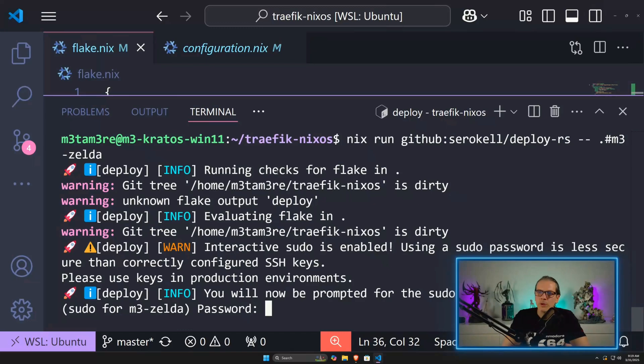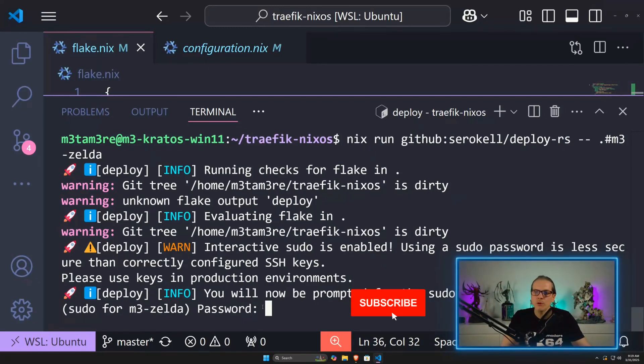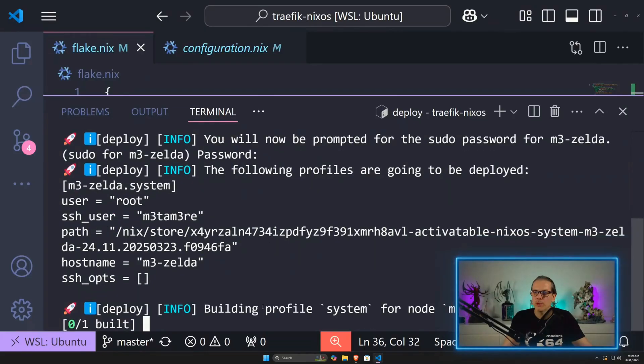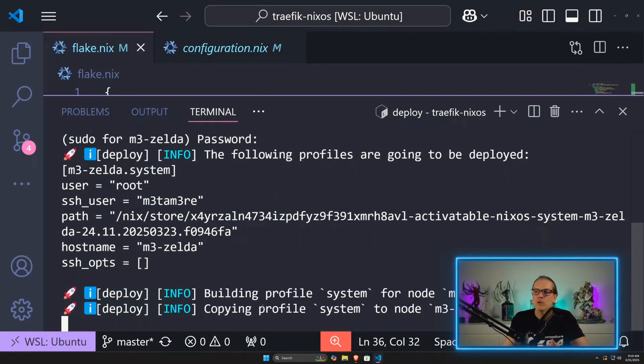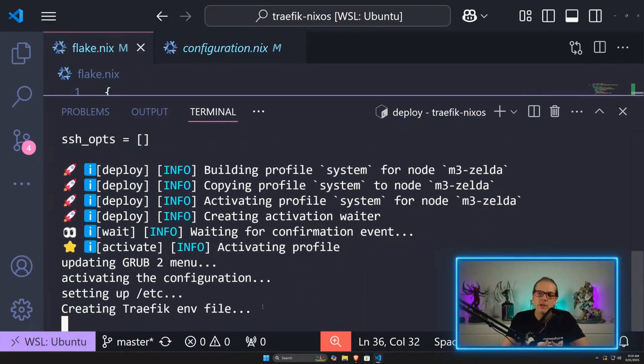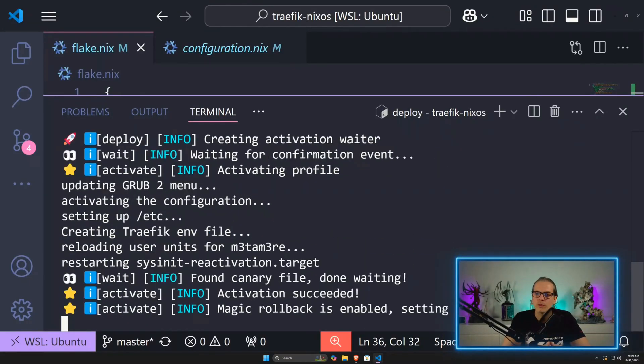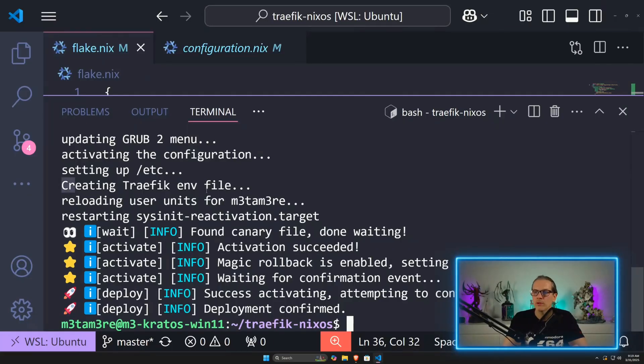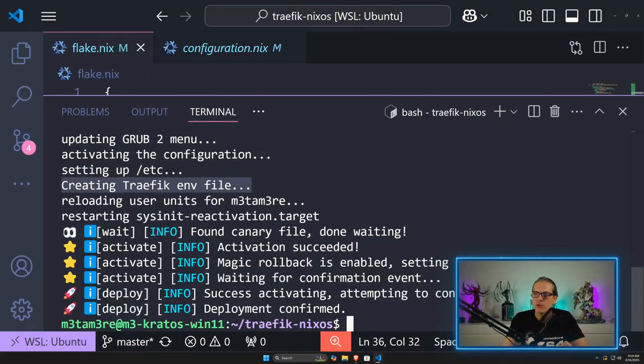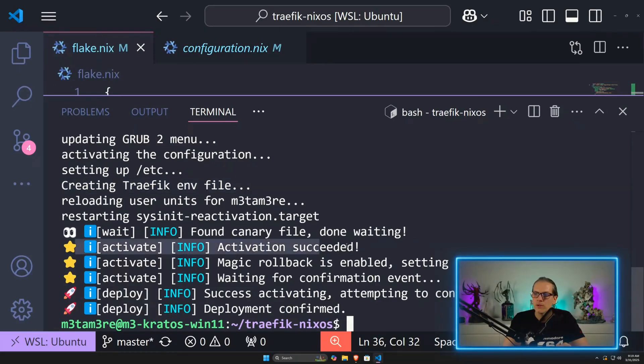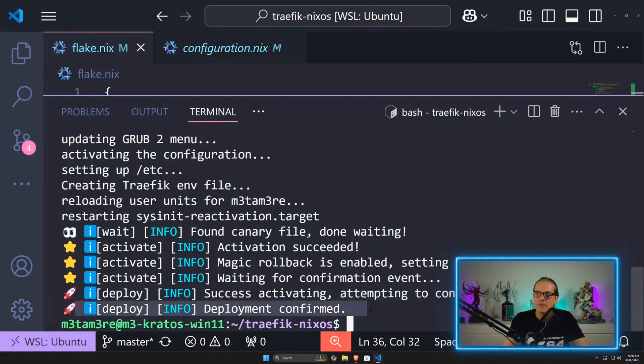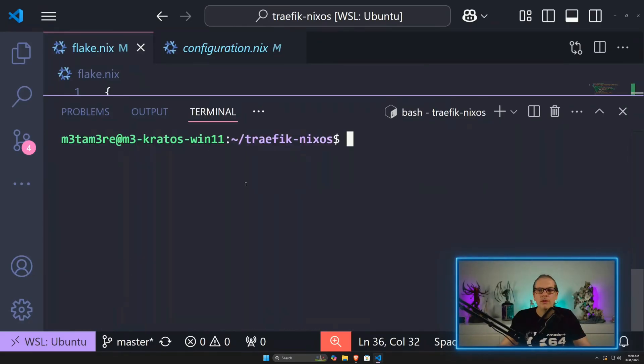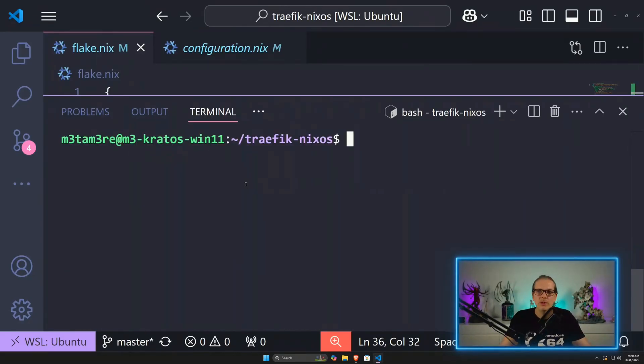As you can see, it checked my configuration. Now it's prompting me for my sudo password. I give it my sudo password for building the profile and activating the new configuration. Here you have a little bit of output what is happening. It has created the environment file for Traefik and reloaded the user units for my user. Here you can see the activation has succeeded.